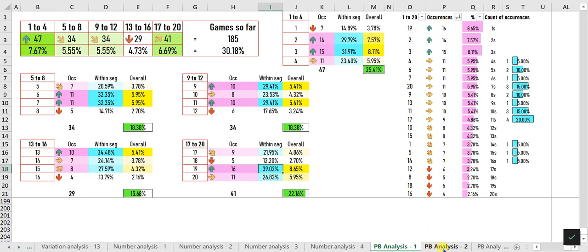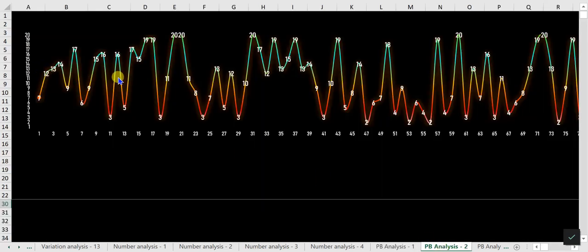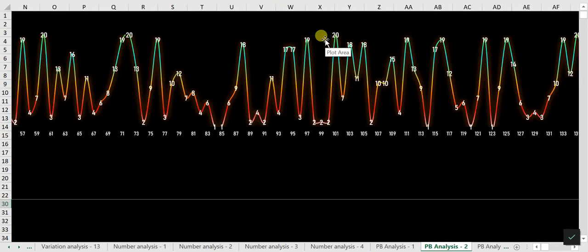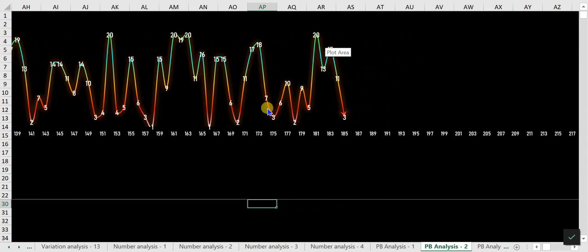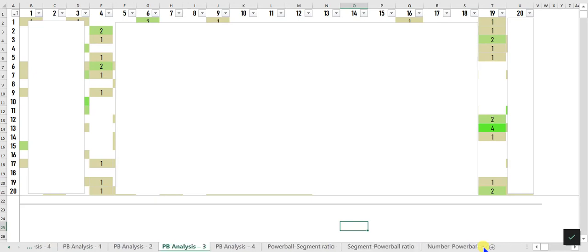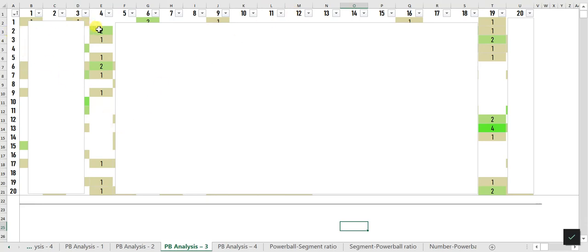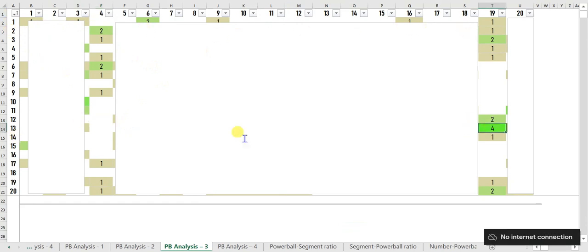PB Analysis 2 demonstrates the Powerball trajectory — some users find it helpful to make decisions based on the shape of the line chart and the placement of numbers. PB Analysis 3 tells you the likelihood of each Powerball number occurring after another. For example, number 2 appeared 2 times after number 4, and number 13 is the one that appeared most often after number 19.